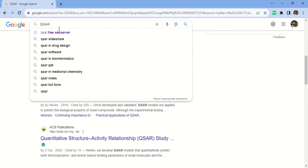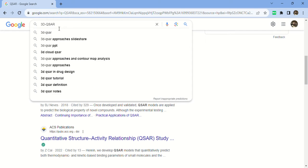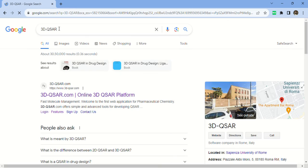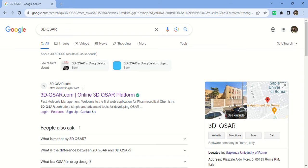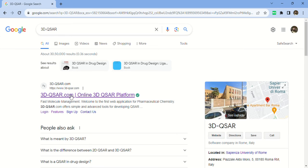Now I'll discuss the new website that you can use for your QSAR study. For this website you have to log in. Just type here 3D-QSAR. You can see there are about 305,000 results, but we have to open only this one, 3dqsar.com.